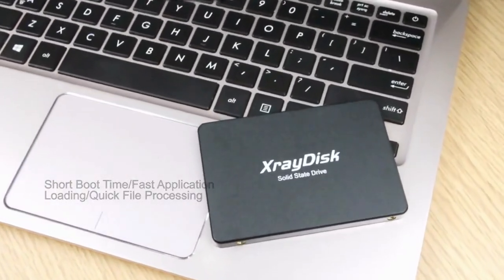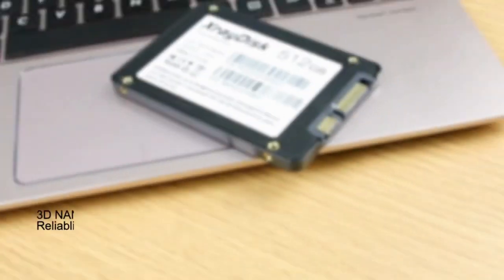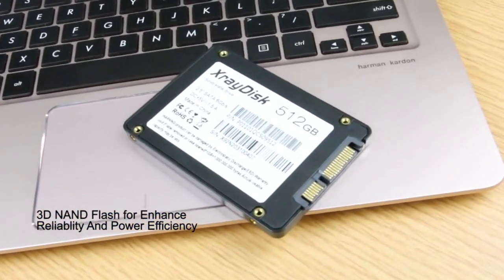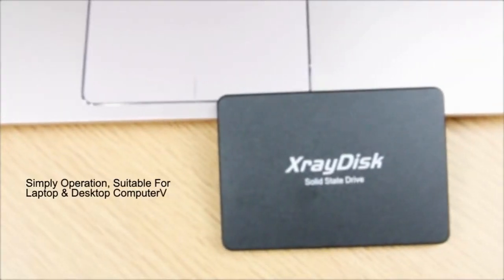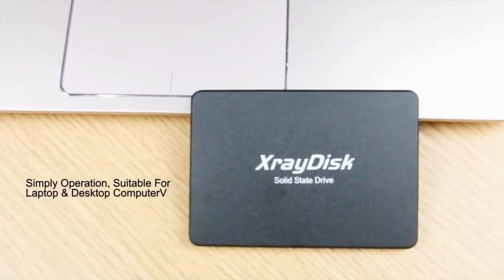In this article, we will explore the key features and benefits of the XrayDisk SATA3 SSD, highlighting its suitability for various computing needs.